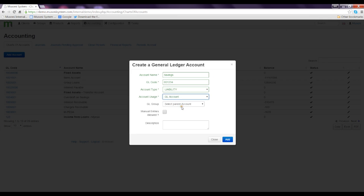We can select a GL group in case we decide to create another account that is similar to an existing account and then we will group them. This is just to make reporting simple and nice.